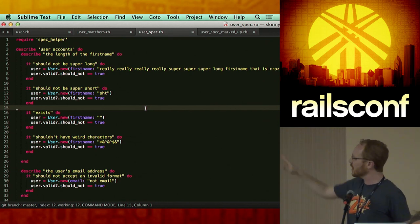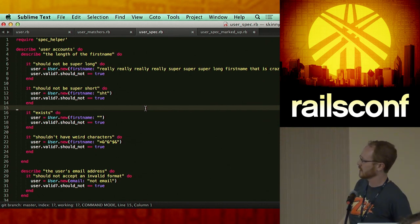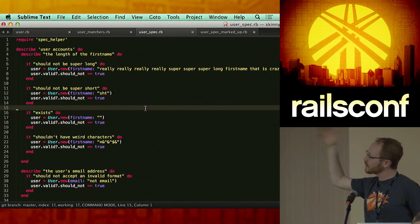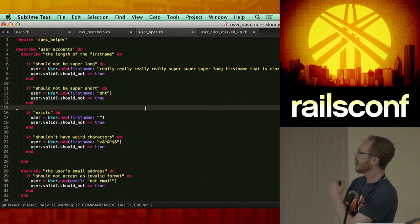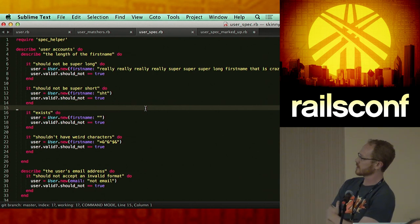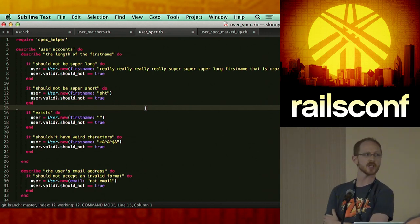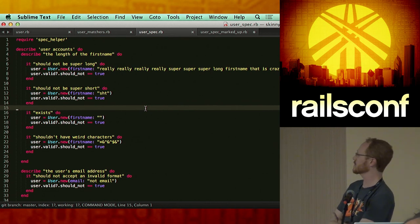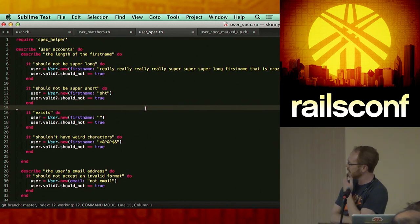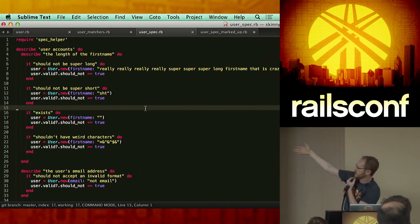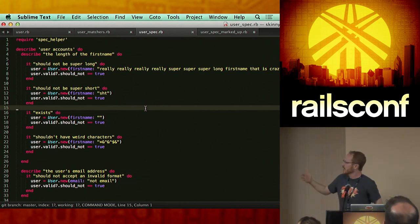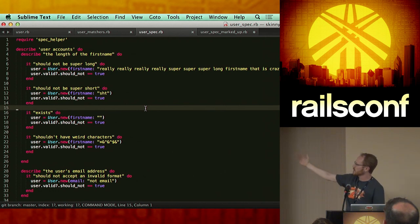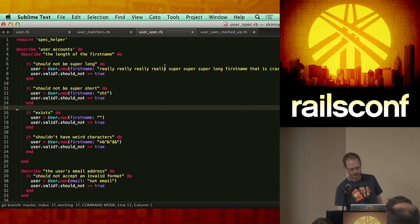We're going to get into describing our validations. We're going to describe the length of the first name. Then we're going to put in our first set of assertions, and we're going to say that it should not be super long. Between line six and nine, we're going to set up a simple user model — we want a new user, and our first name is going to be a really, really super long first name that is crazy long.